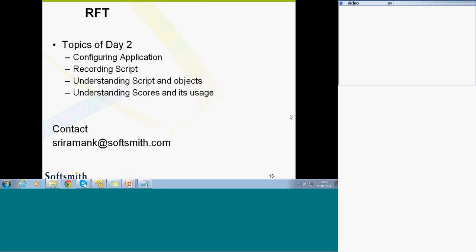Good evening to all of you. We will start with the review of what we have seen in the last class. In the last class, we started with configuring application, recording the scripts, understanding the script and objects, and understanding scores and their usage. These are all the topics that we covered in the last session.